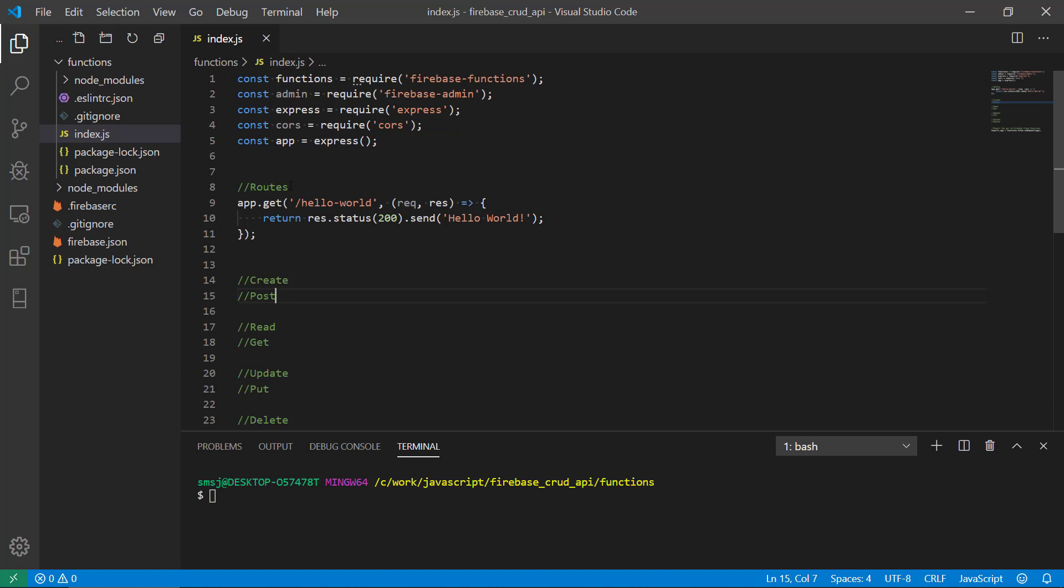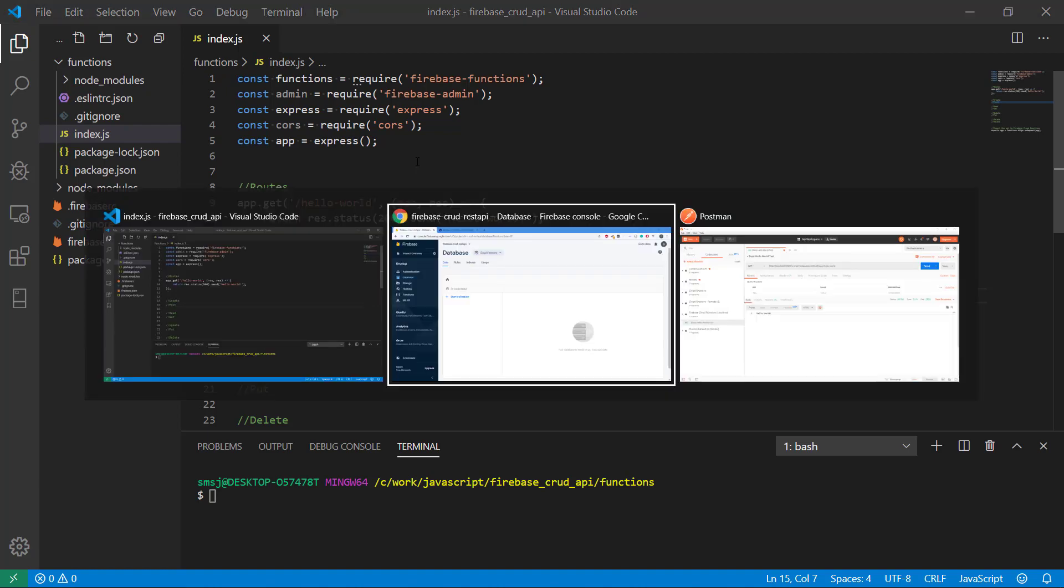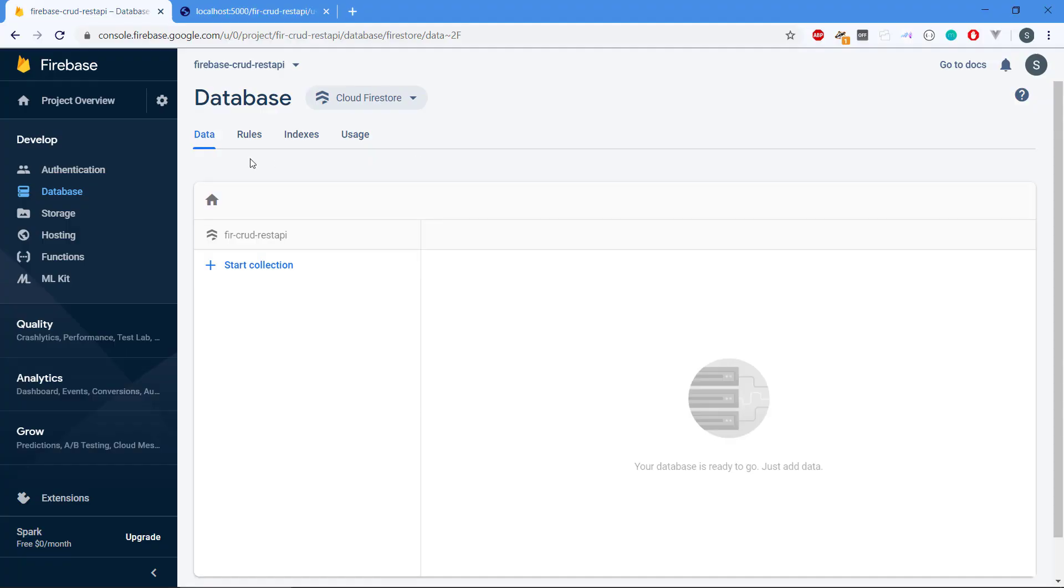But first we need to actually authenticate ourselves to Firebase and authenticate the web app. We go to the Firebase administration panel here again.